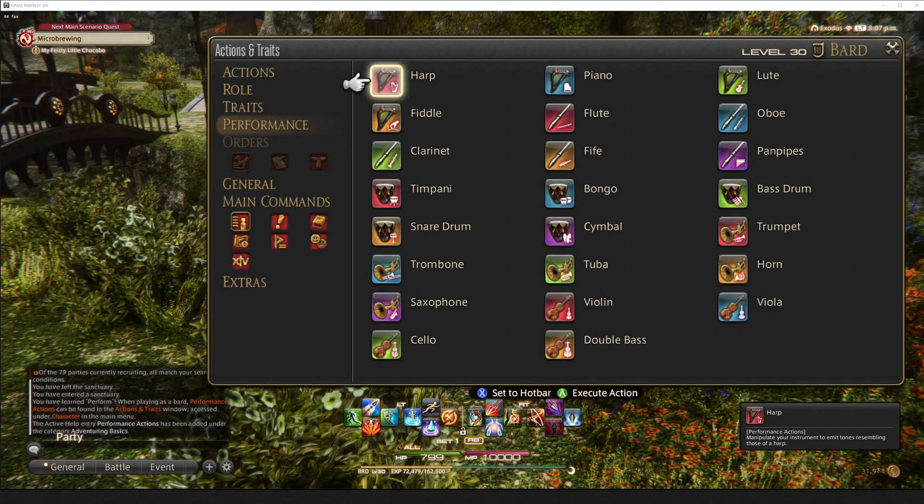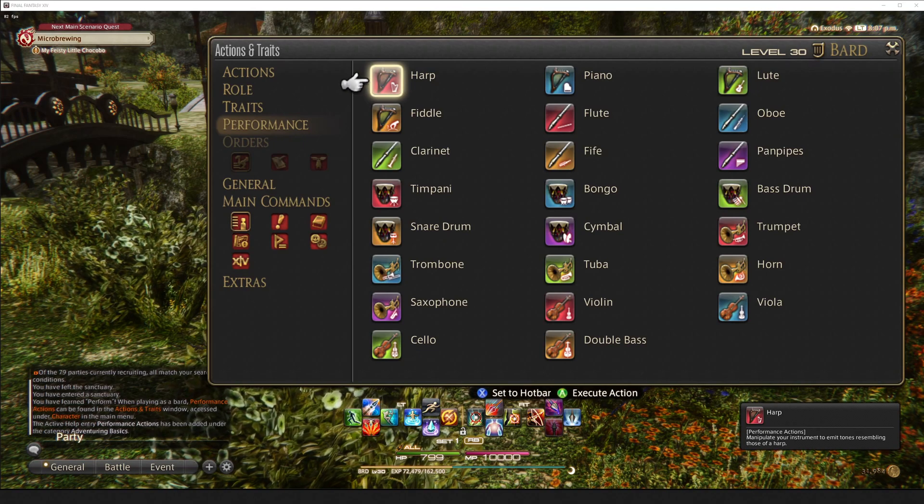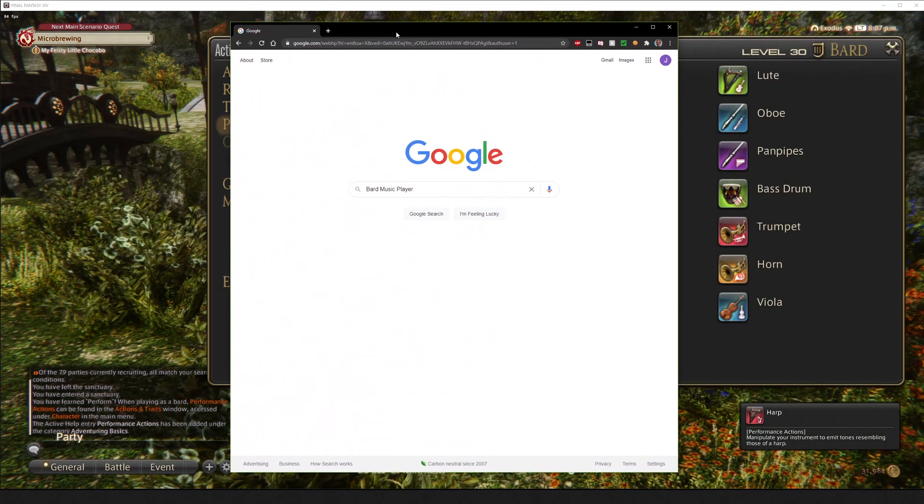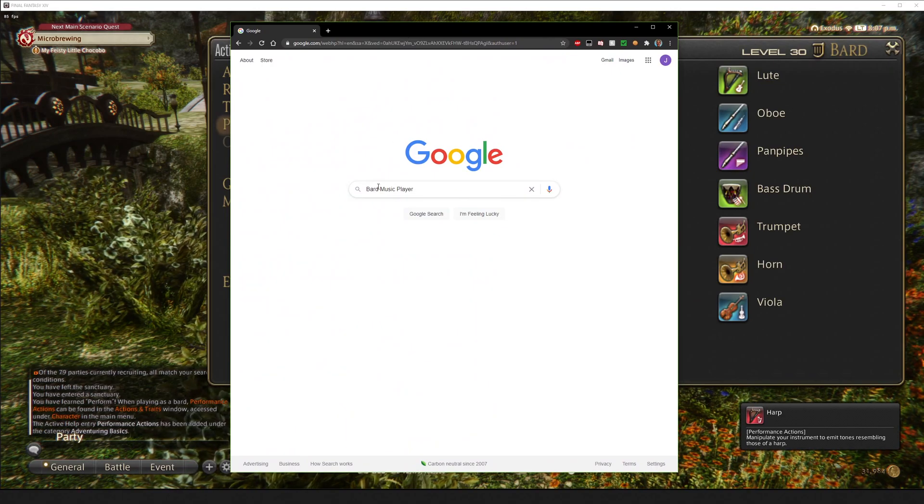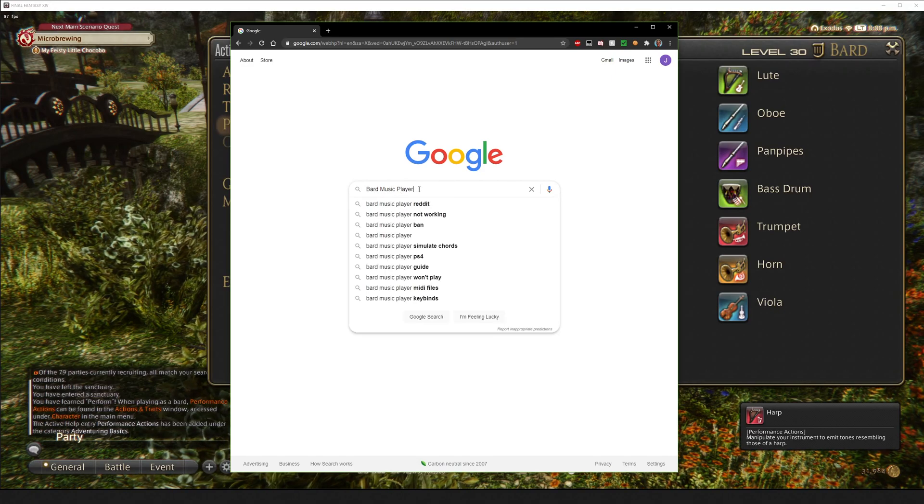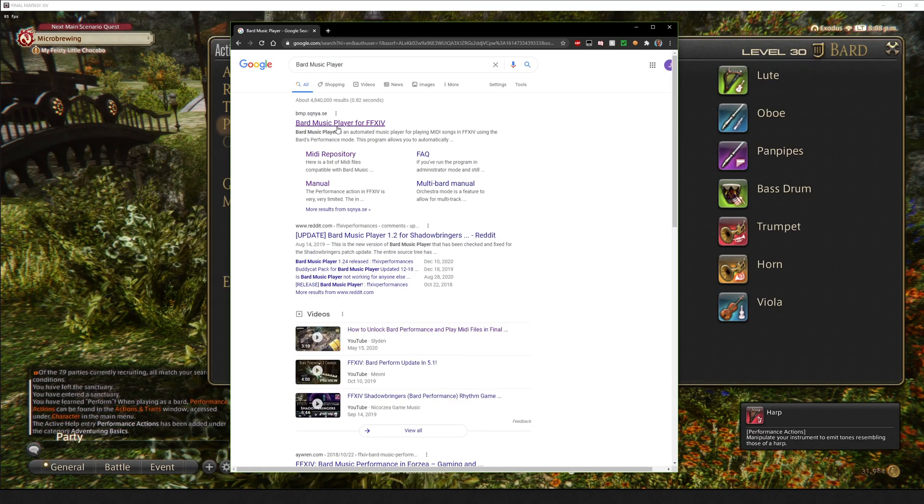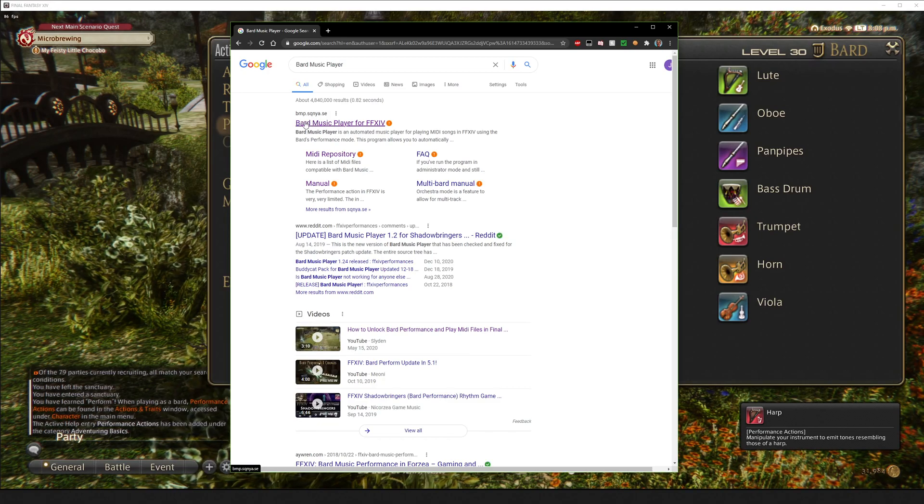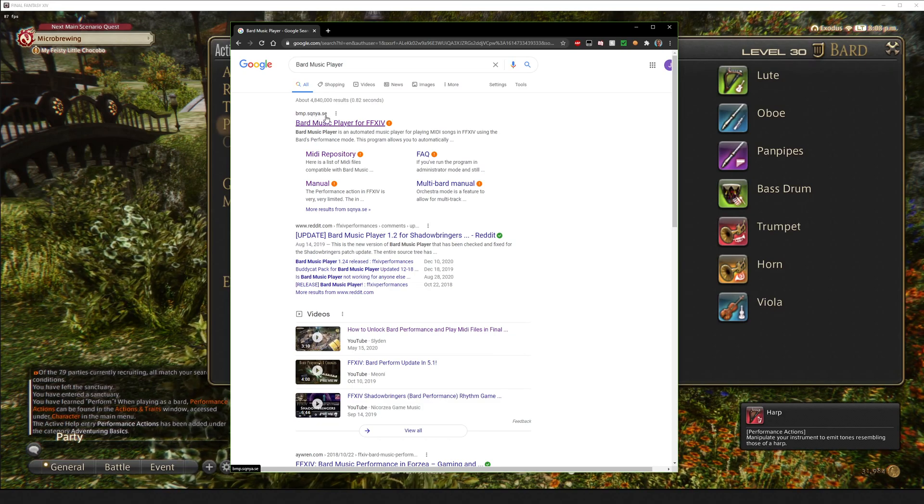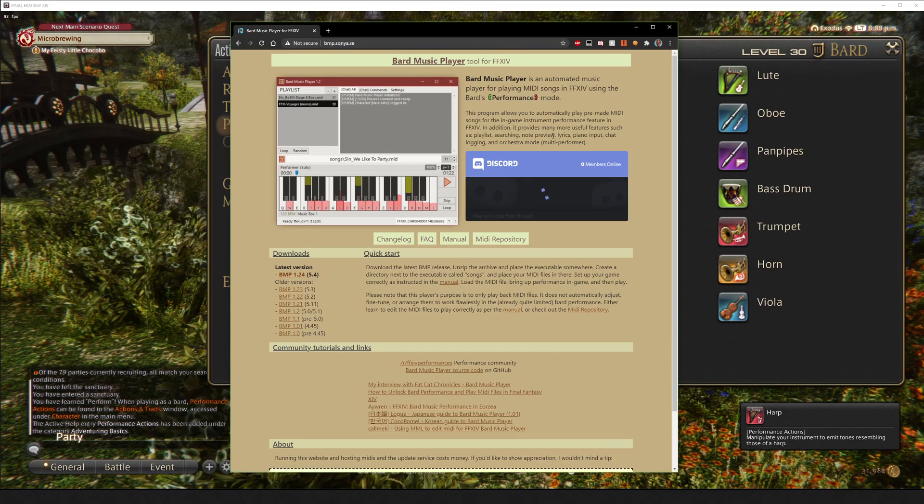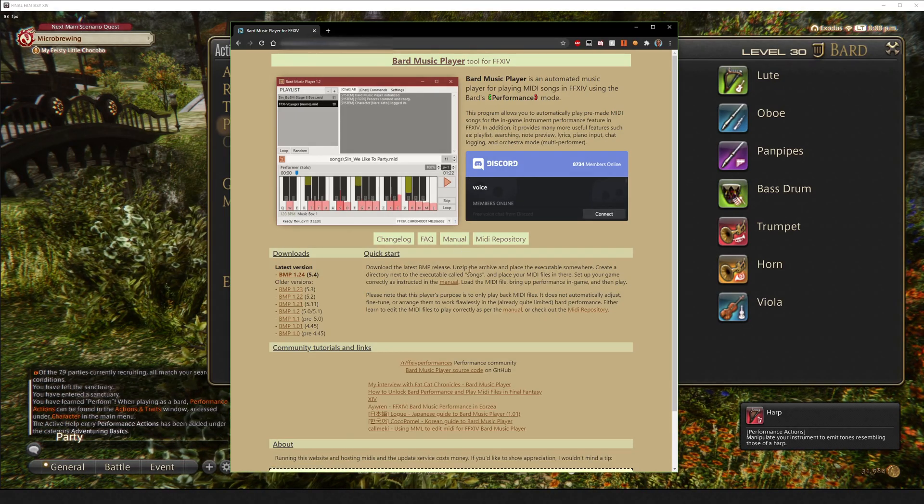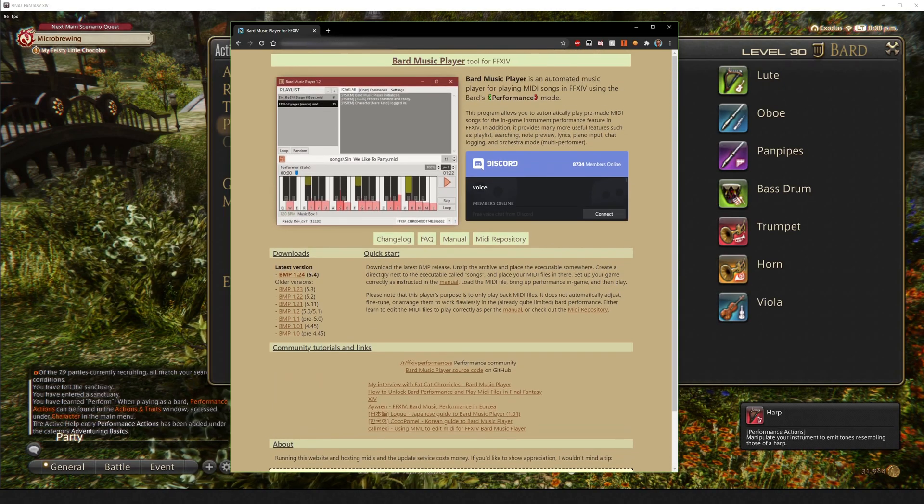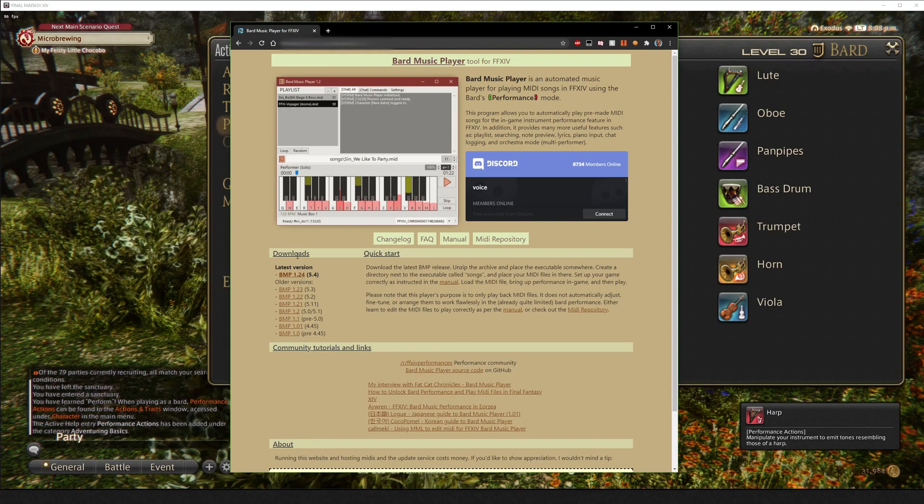So now what I'm going to do is actually, I'm going to take a moment. We are going to go, in case you don't have Bard Music Player already, we're going to go to Google. We're going to type in Bard Music Player. We're going to hit Search. And this is going to take us to the first entry here. What should be the first entry here is bmp.sqnya.se. If we click on that link, this takes us to the Bard Music Player site, which, from here, we're going to download it. So here's all of our versions on the left side here.